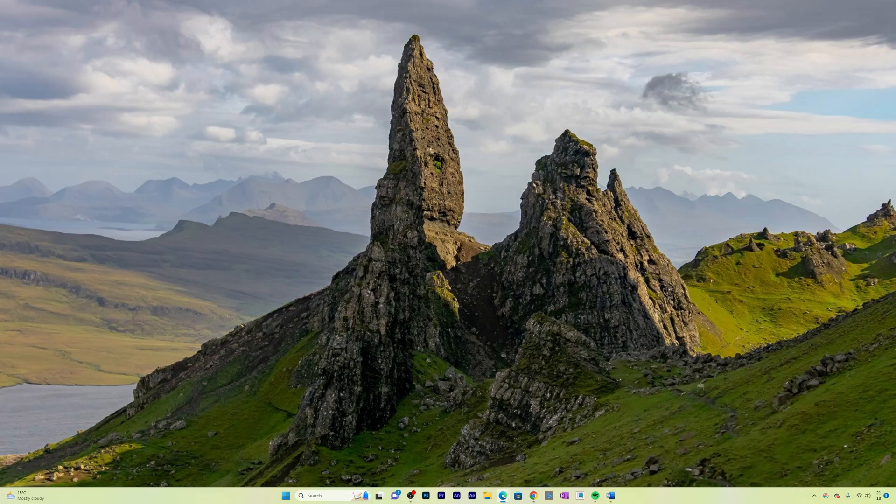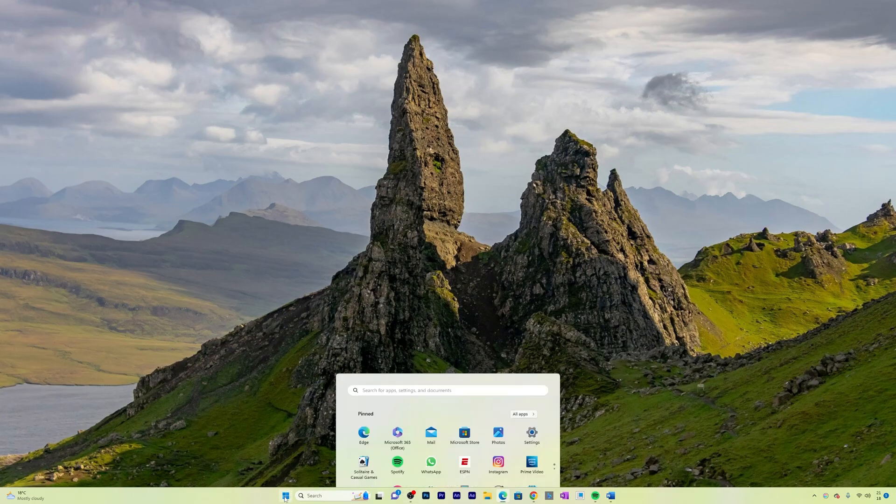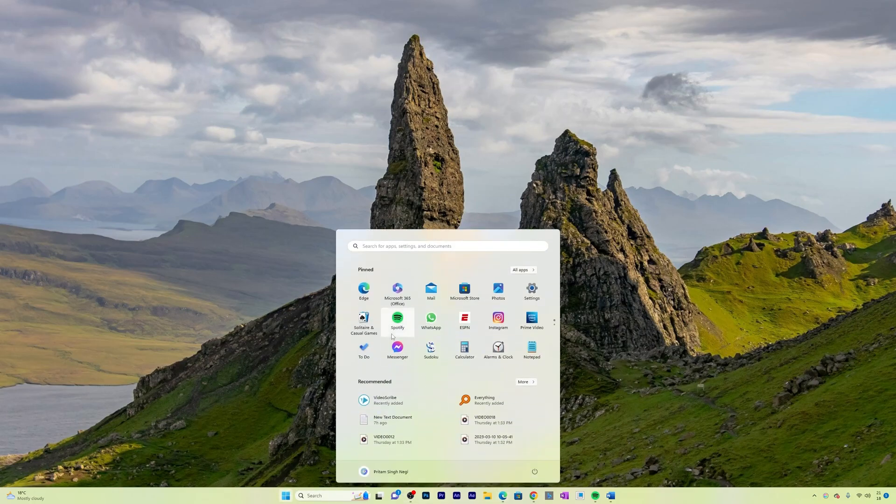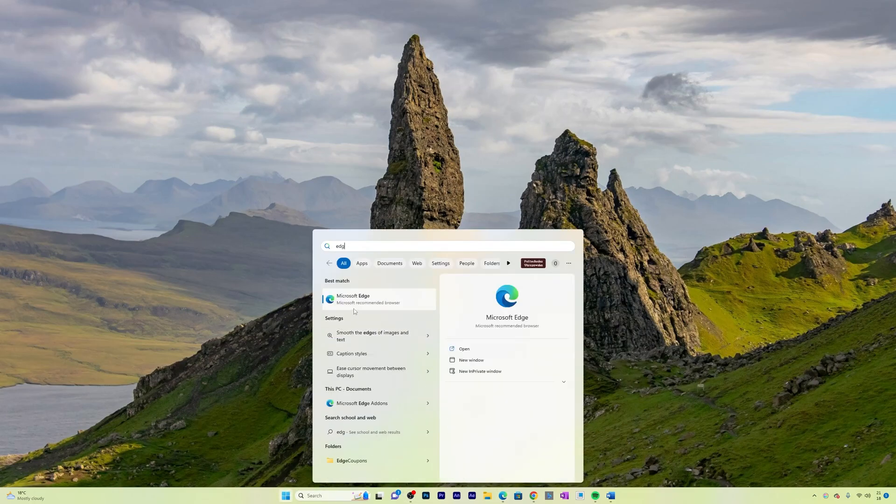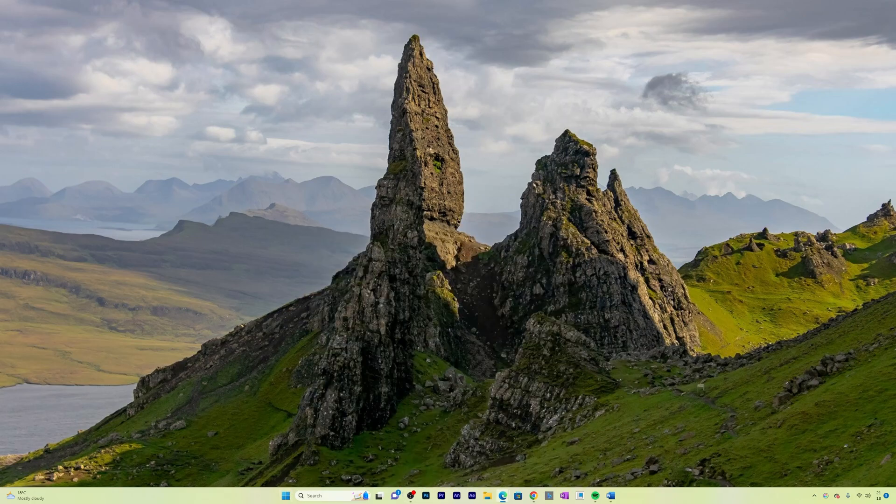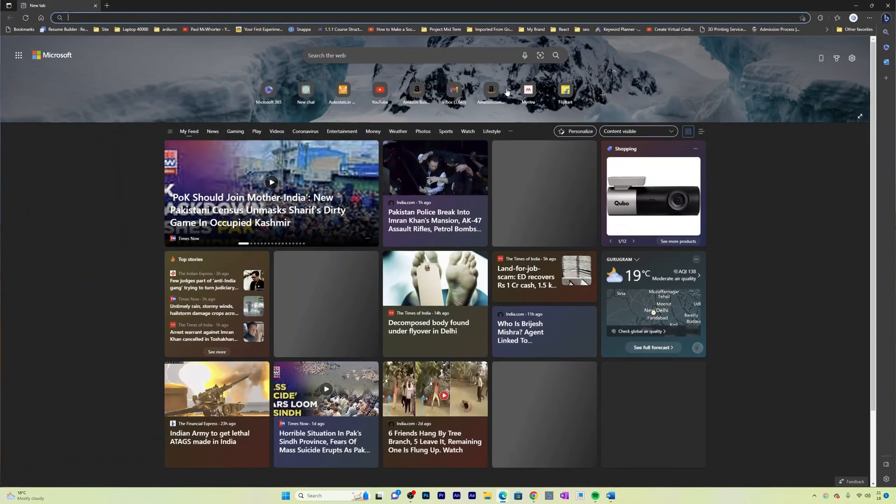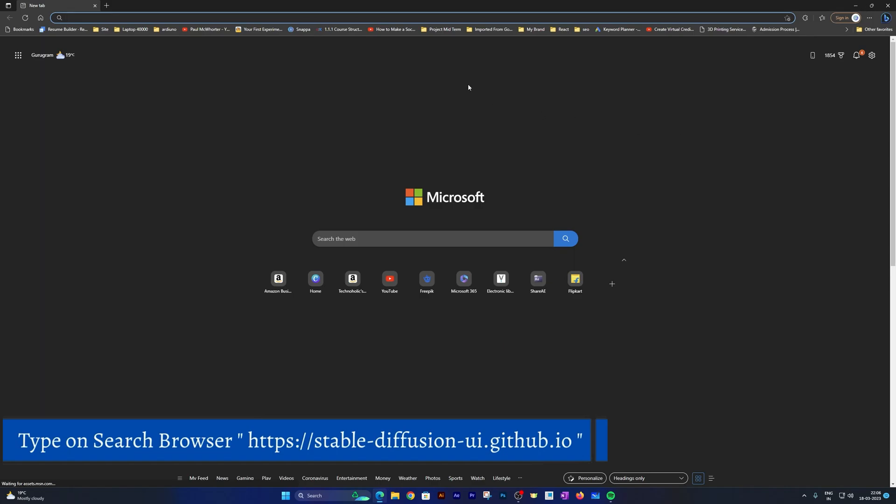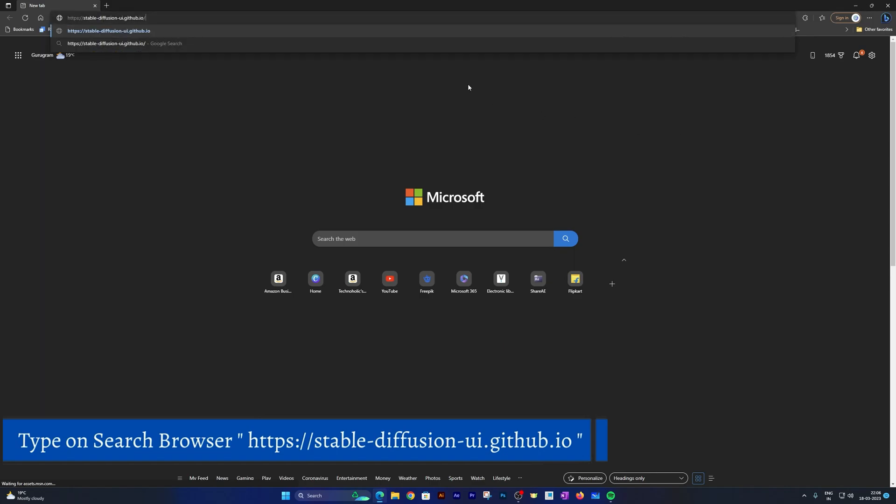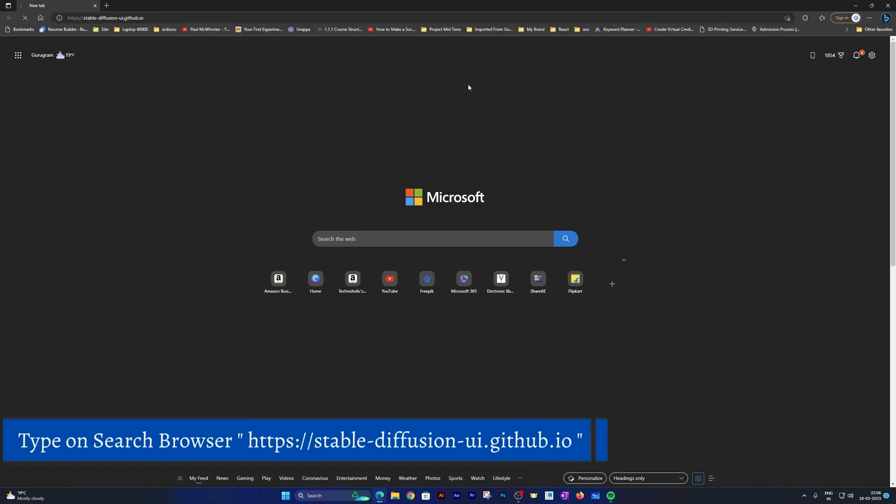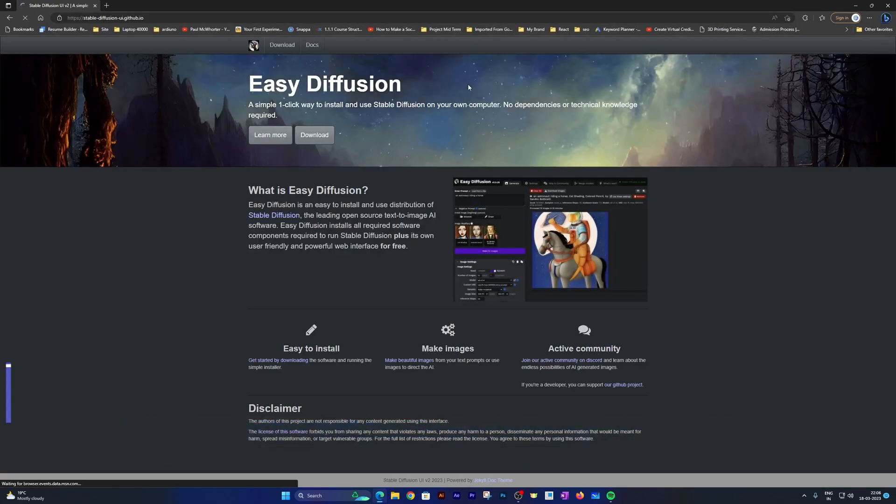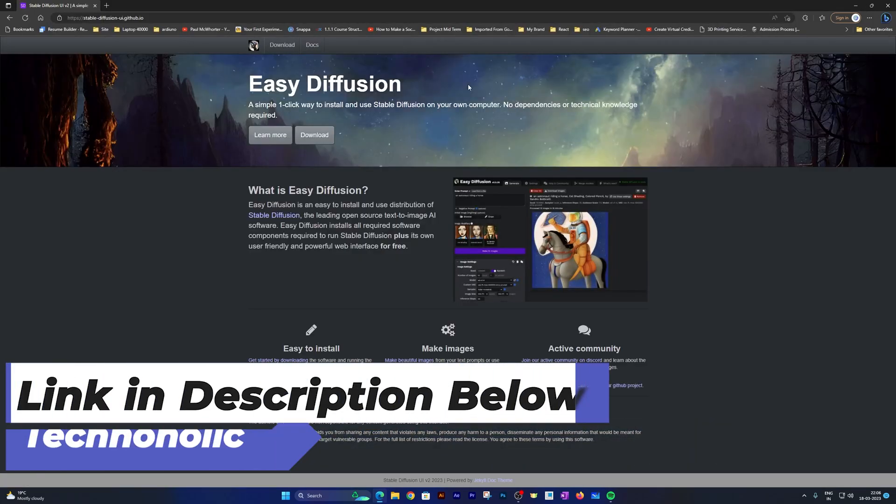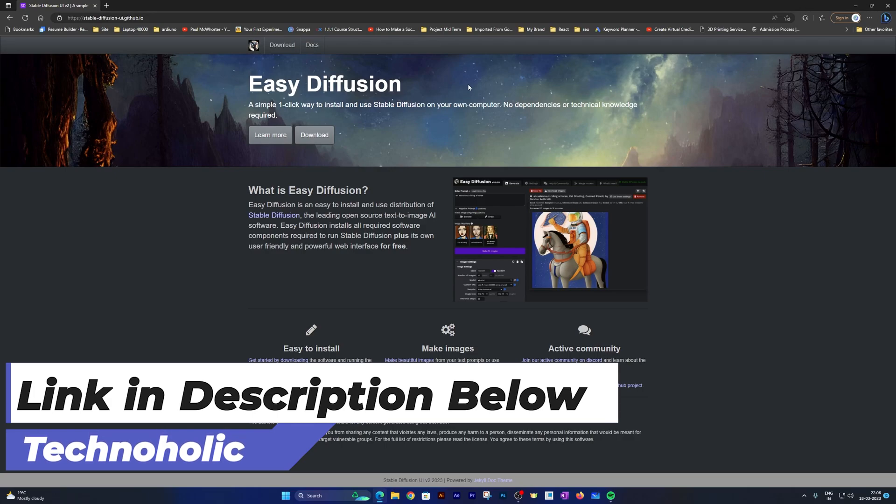First thing we're going to do is open an internet browser. For that you can simply click on the menu button and type Edge, which is for Microsoft Edge. After opening Microsoft Edge, what we need to do is type the following link in the URL. Not to worry guys, I'm going to provide you the same link in the description of this video.